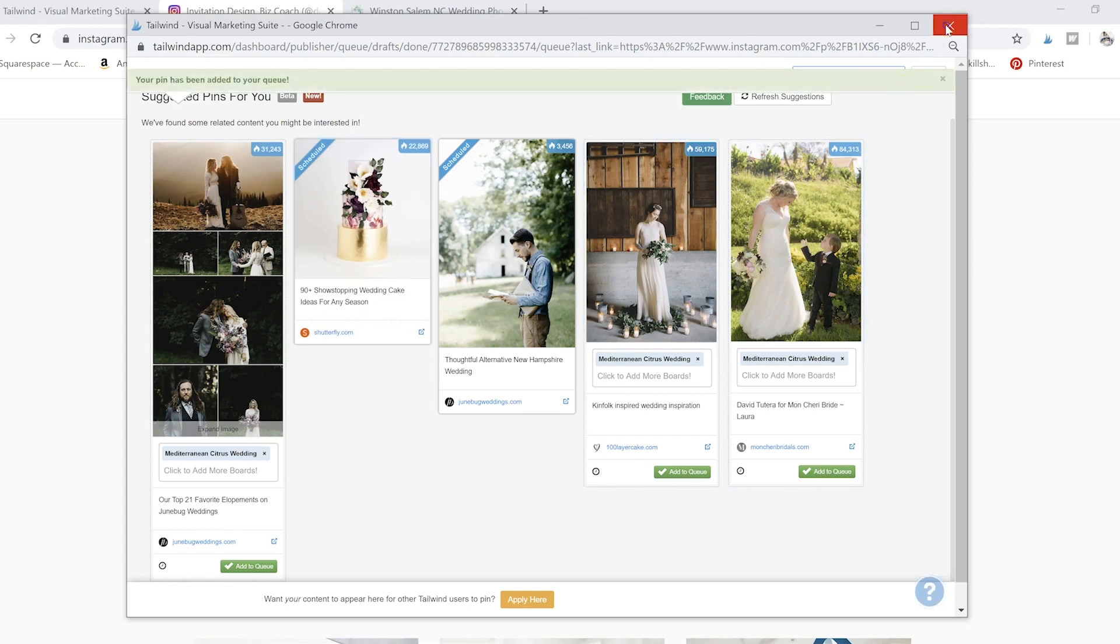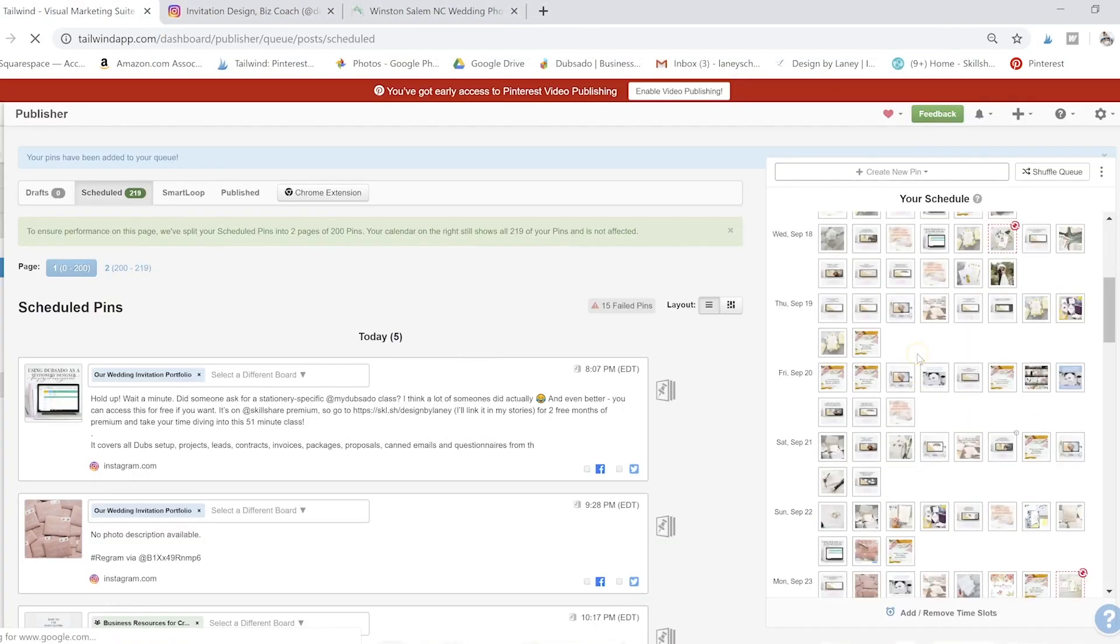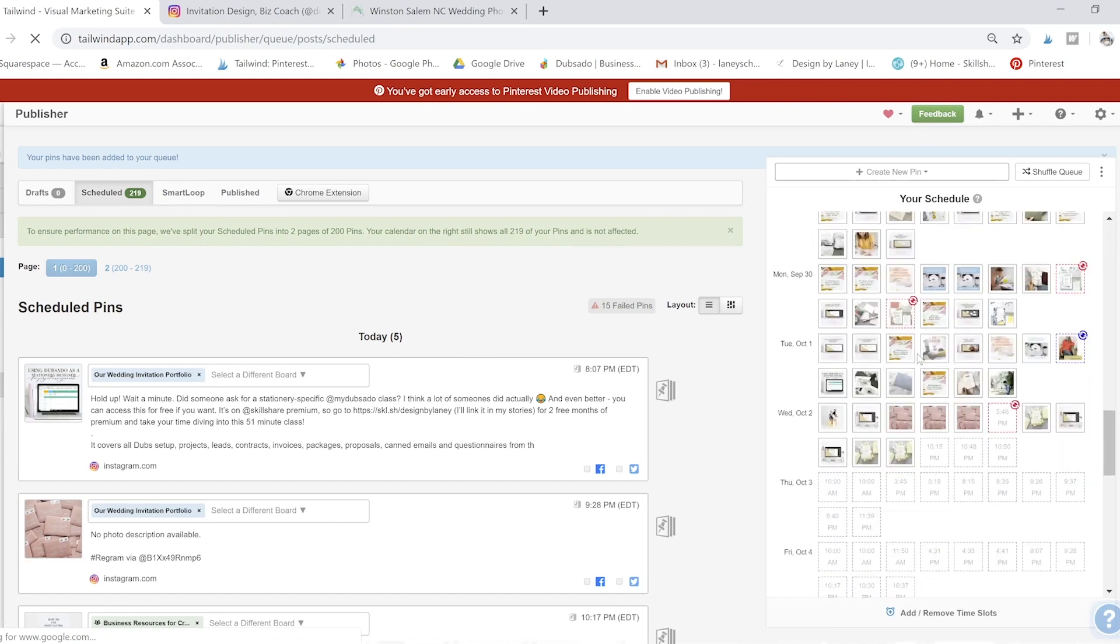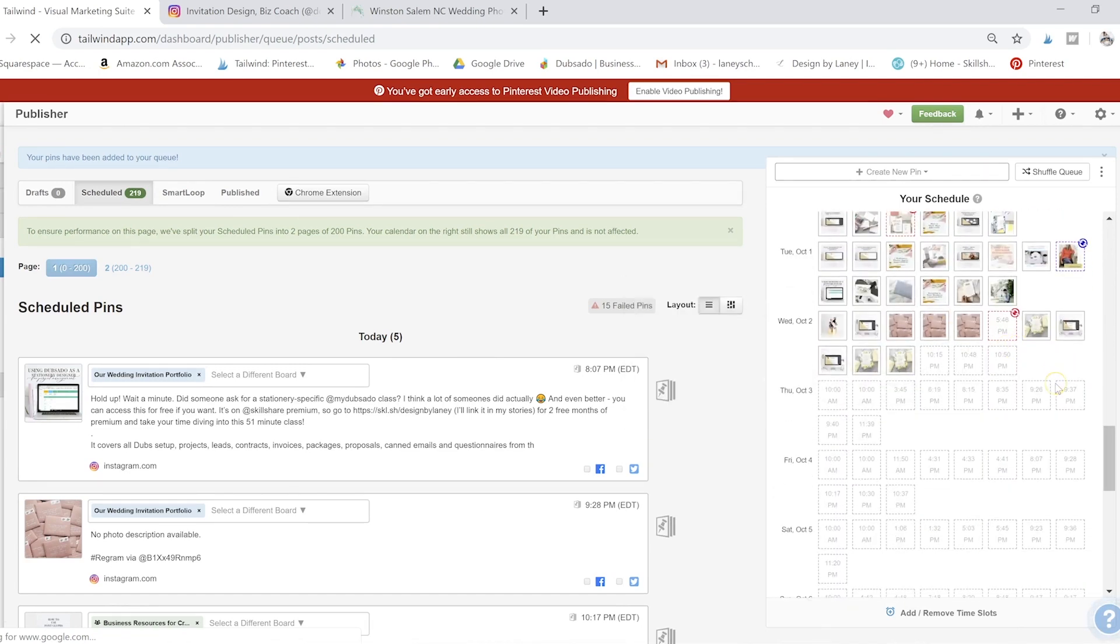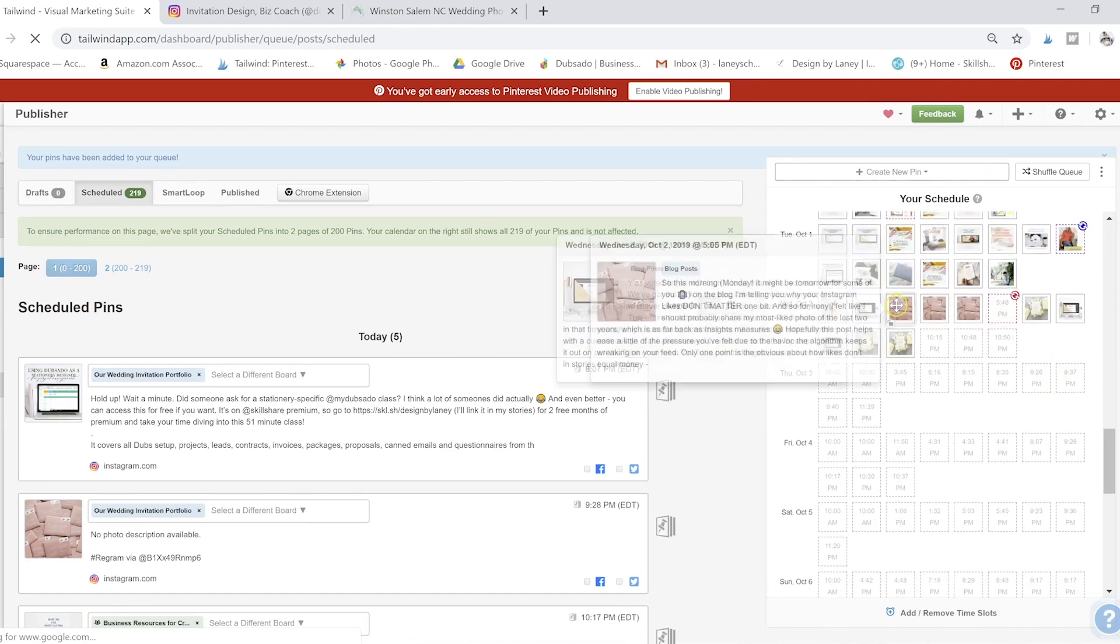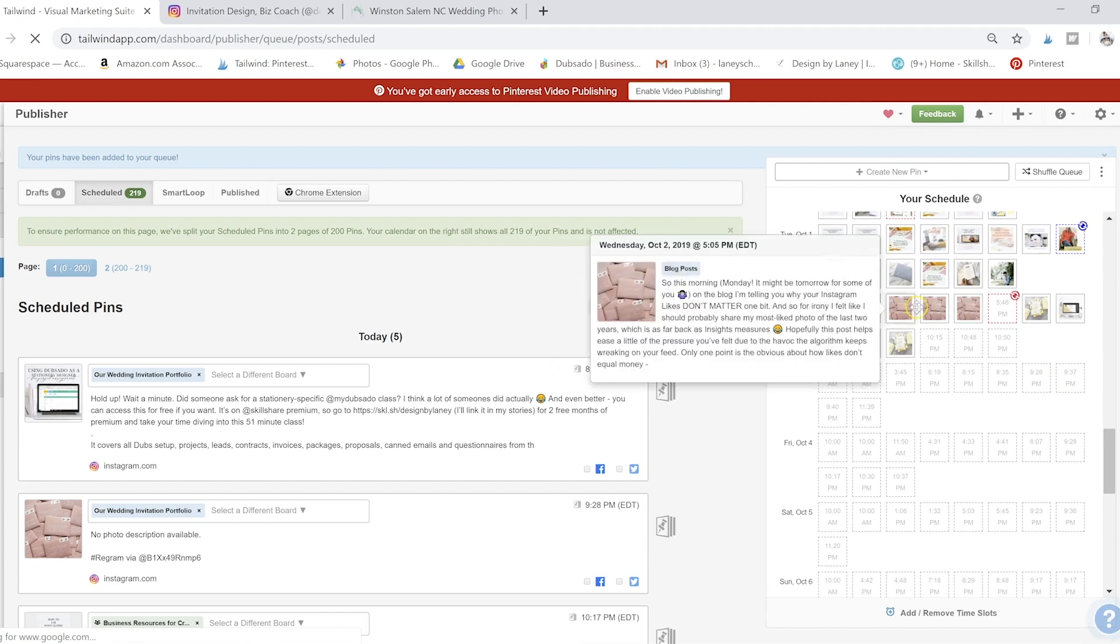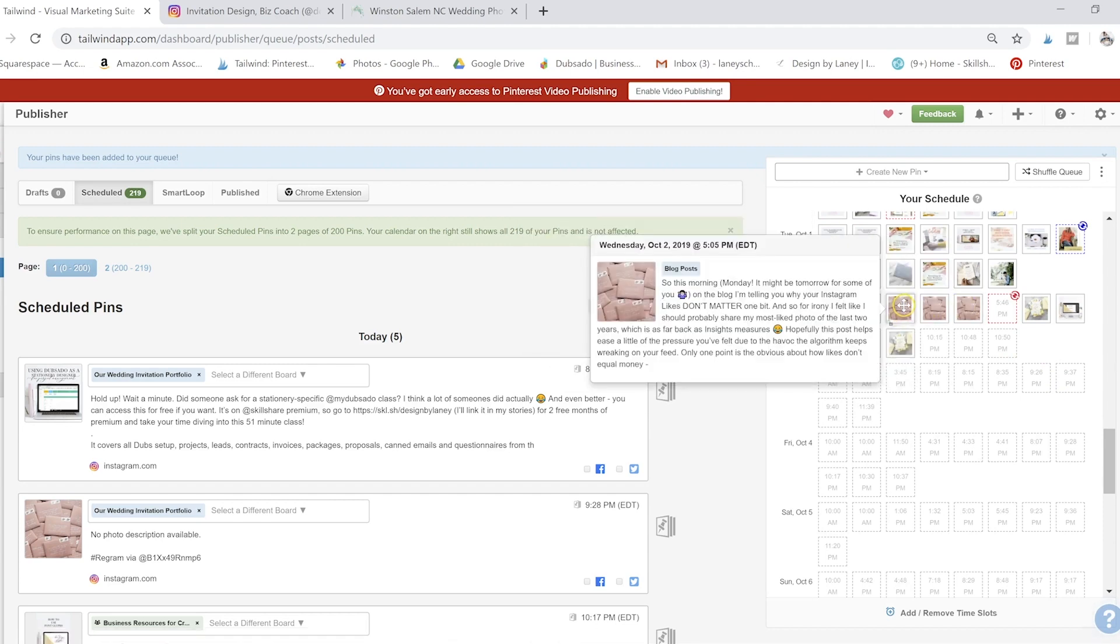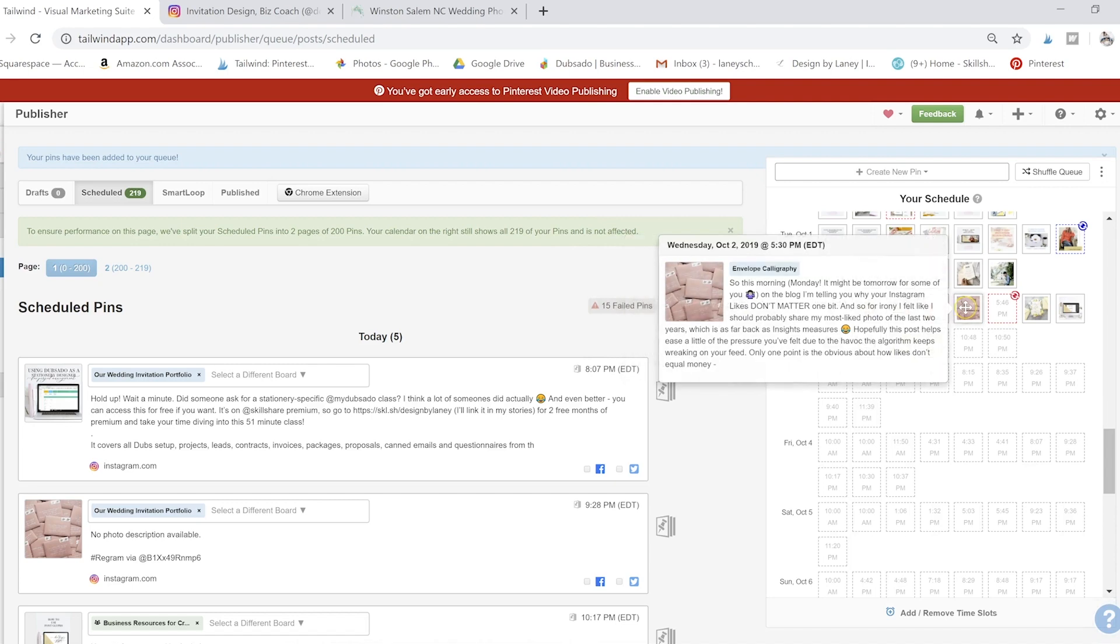So then you go to schedule and you go back to Tailwind, you will have all of those photos at the very end of your queue here. So you can see I've got...